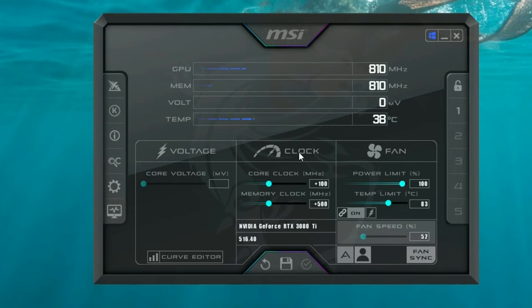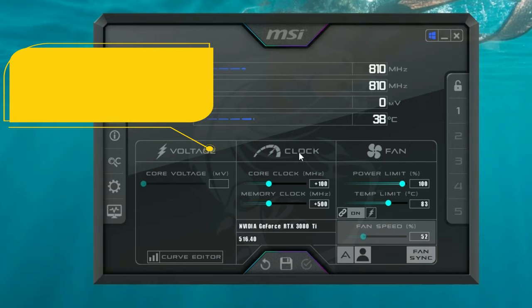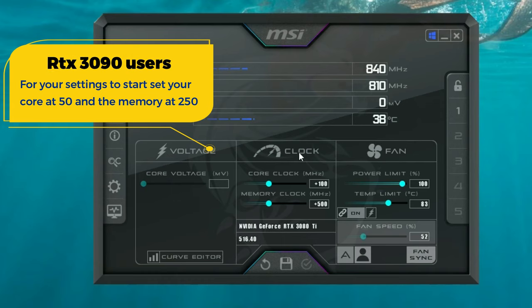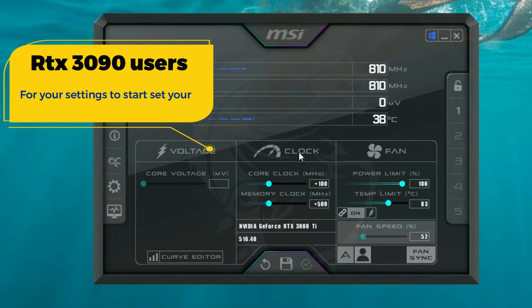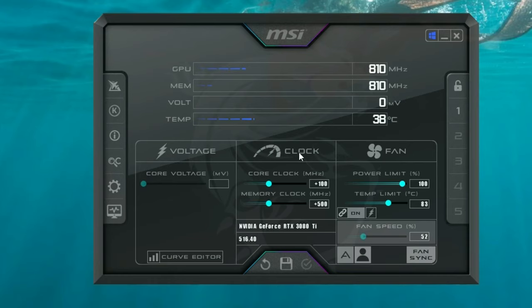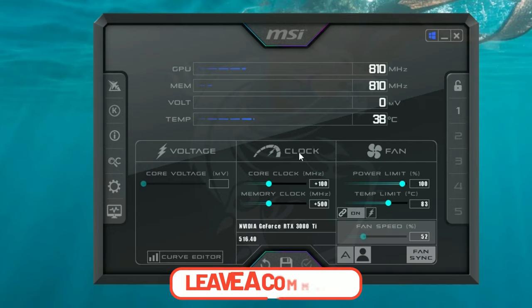If you are using a 3090 GPU, I recommend starting with 50 on the core clock and 250 on the memory clock. This is because the 3090 is already pretty much overclocked from the factory and you really can't add too much more to it. If you have a 3090, let me know down in the comments what settings you're using with MSI Afterburner.